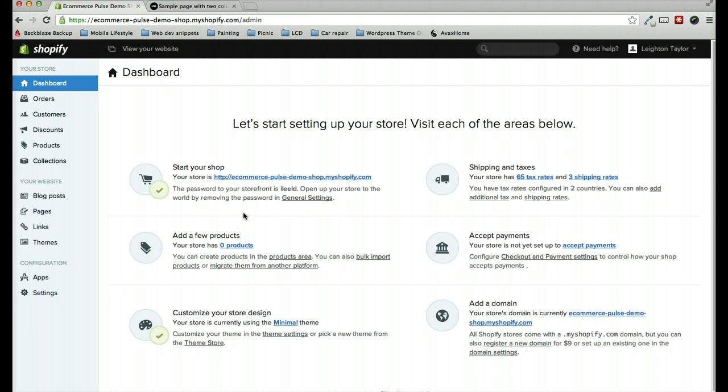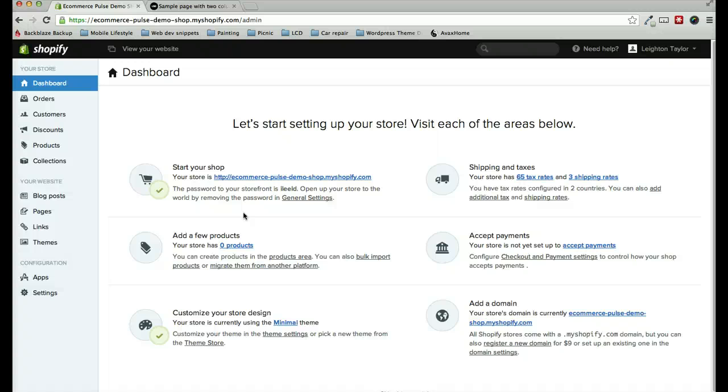I'm doing this tutorial in the new Shopify 2 admin. If you're still using Shopify Classic, which is the old version of Shopify, this will still work. It will look a little bit different, but you can still follow along.